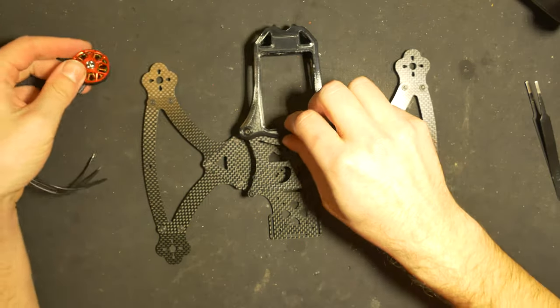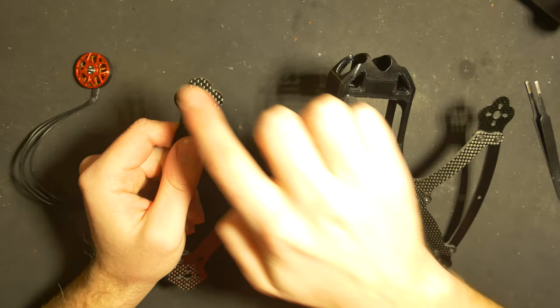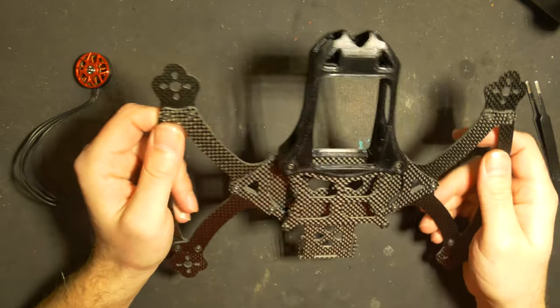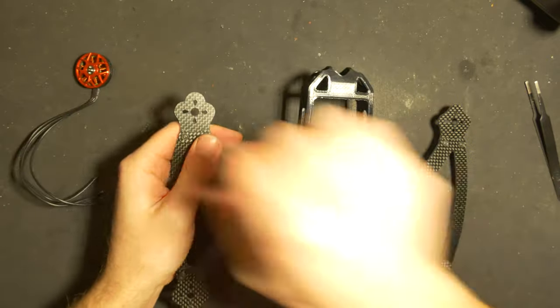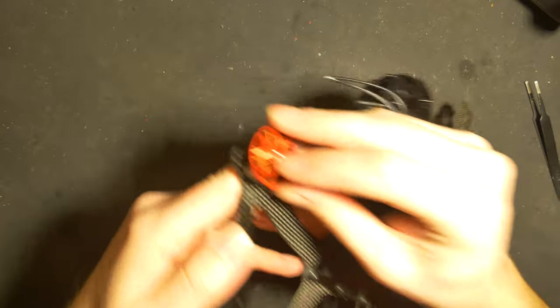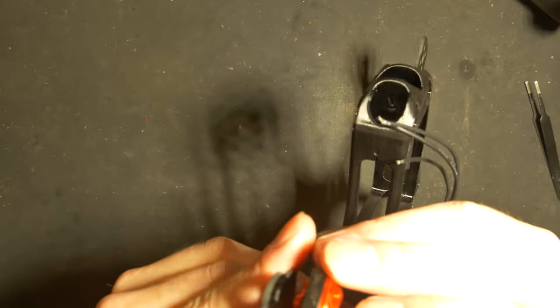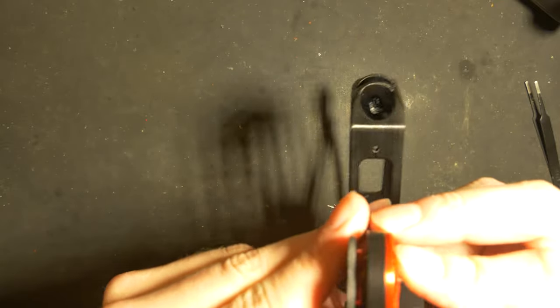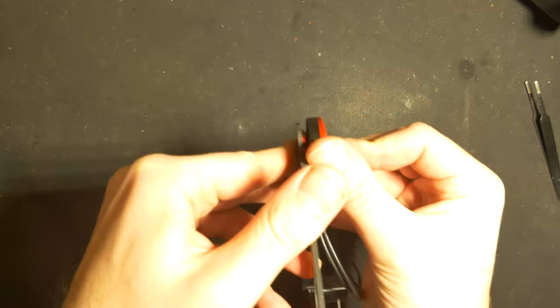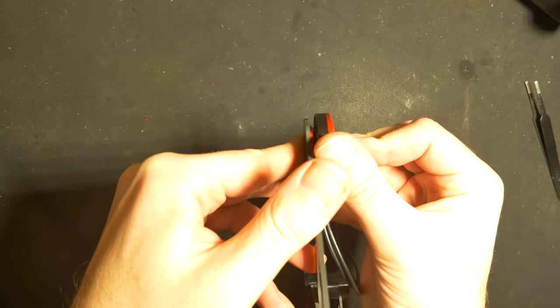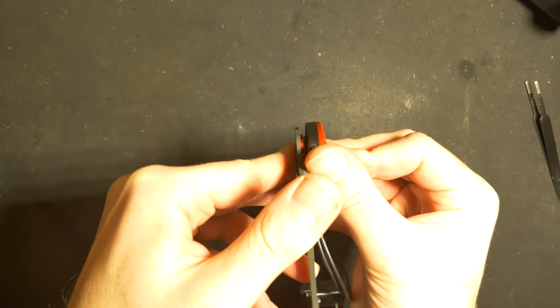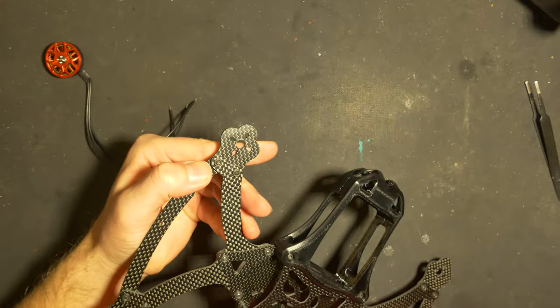What I noticed is that this frame doesn't have much protection for the motor itself. You can see this is gonna be mounted like that, and the motor itself is larger than the frame protection.